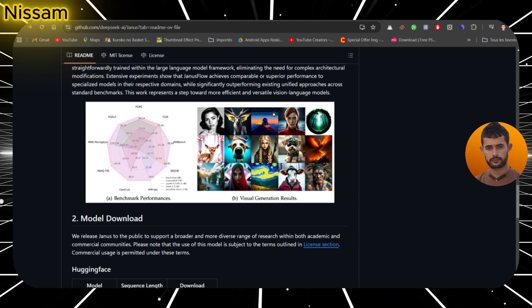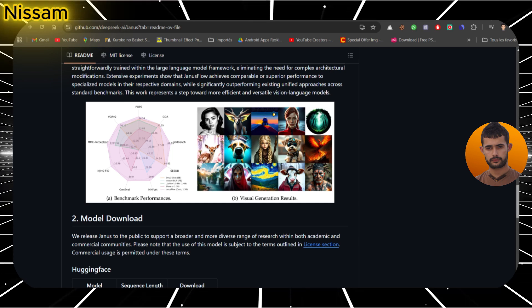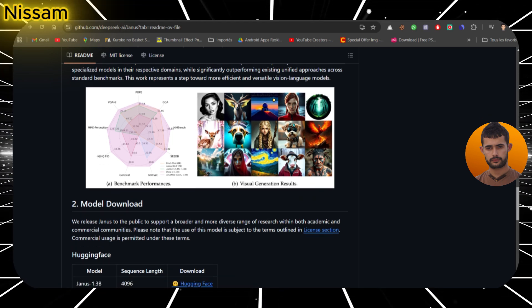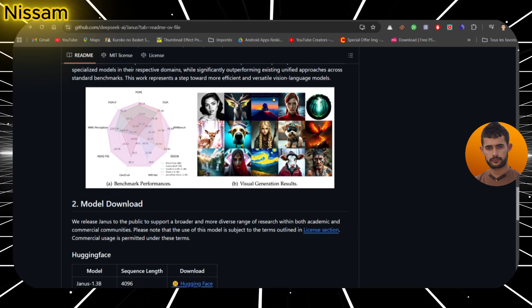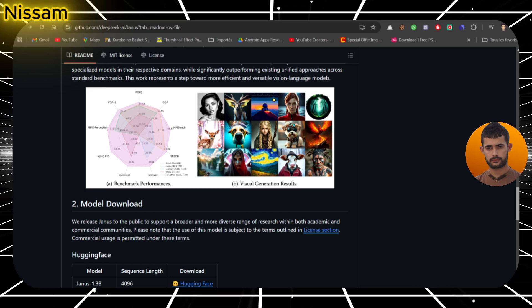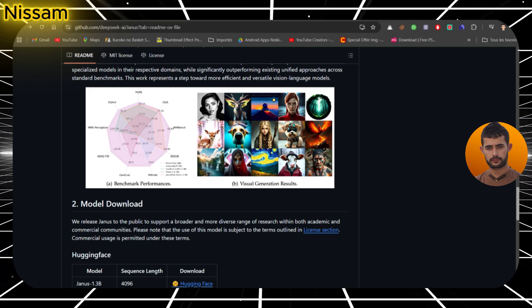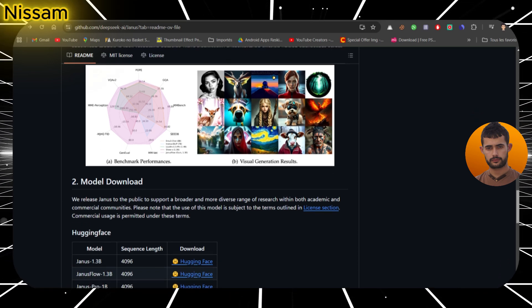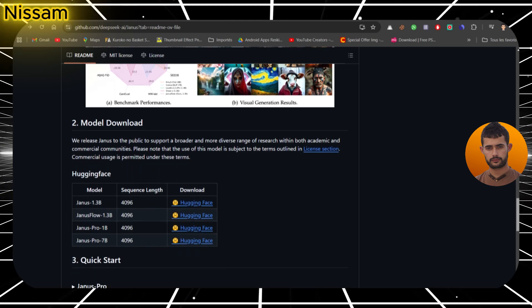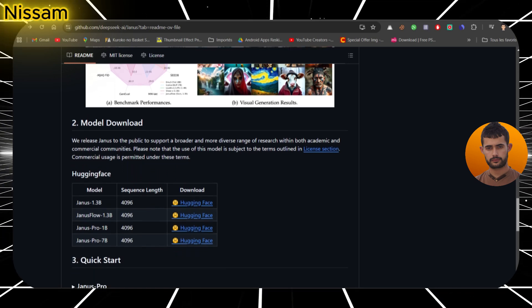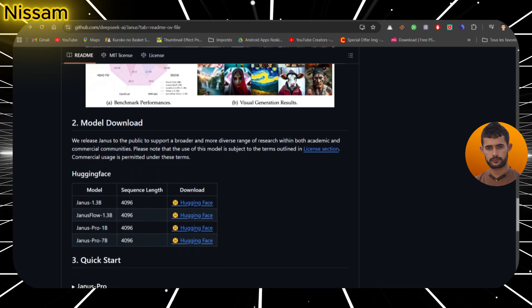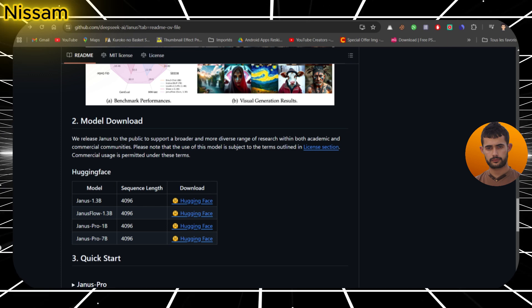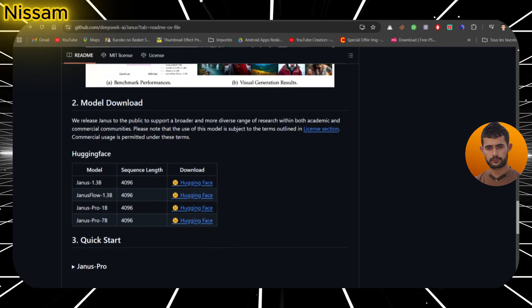So, there you have it. DeepSeek's Janus Pro 7b is a strong contender, especially considering it's open source. Whether you're generating visuals or testing the limits of multimodal AI, this model is one to watch. The niche is still wide open for creators like you to explore and make your mark.